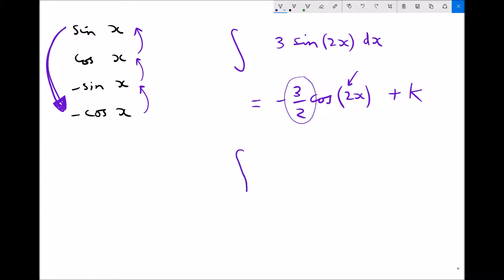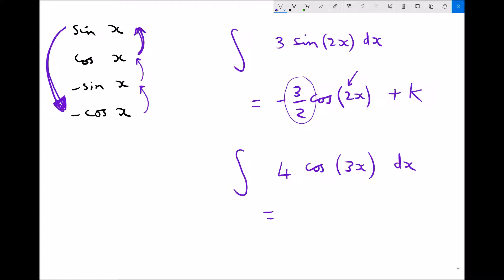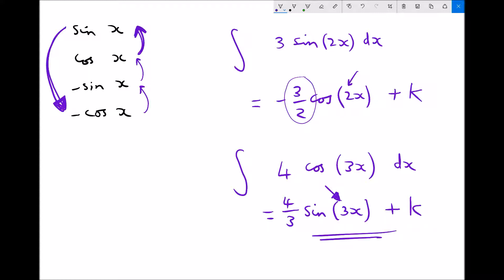If we have the indefinite integral of 4 cos 3x dx, referring to our table, we know that cos integrates to sin. So we're going to get sin, and the 3x in the brackets remains intact. For our coefficient at the front, we need to divide the 4 by the 3 that's inside the brackets, because integration is the reverse of differentiation. With it being an indefinite integral, we must remember to include our constant.